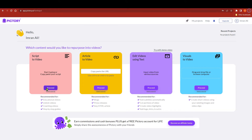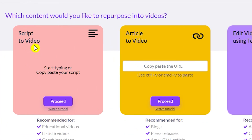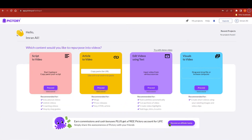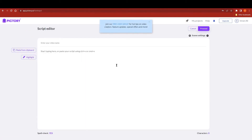Once you click sign up you'll land here, and as you can see there are many things you can create with Pictory. The first option is script to video, the second is article to video, the third is edit videos using text only, and the fourth is visuals to video. For the ChatGPT and Pictory combo, the first option — script to video — is the best choice, so click proceed.